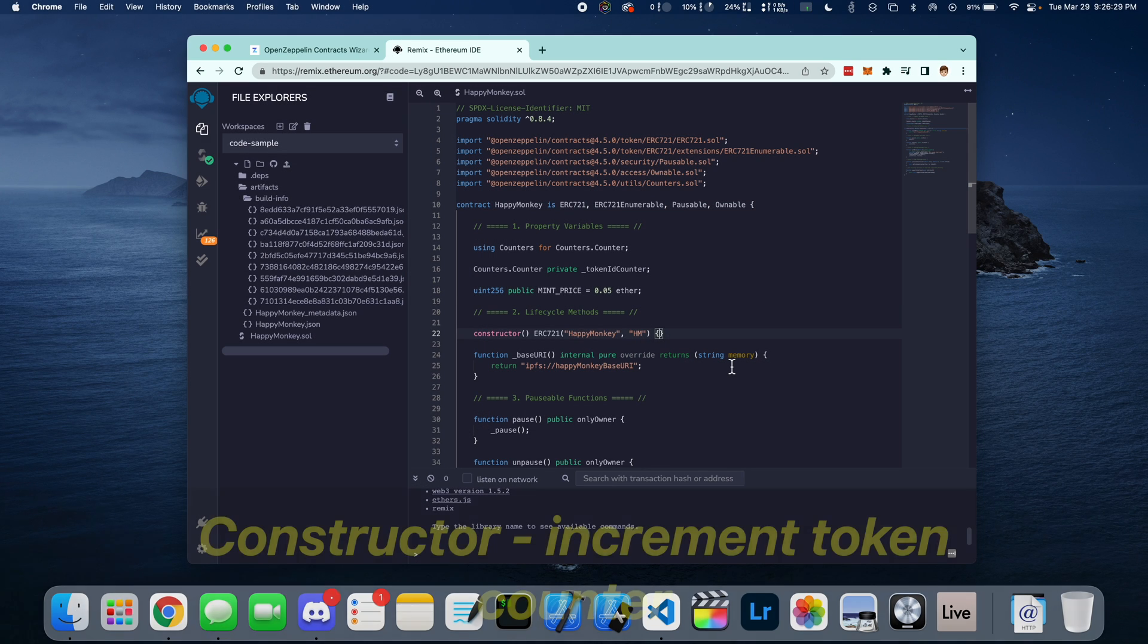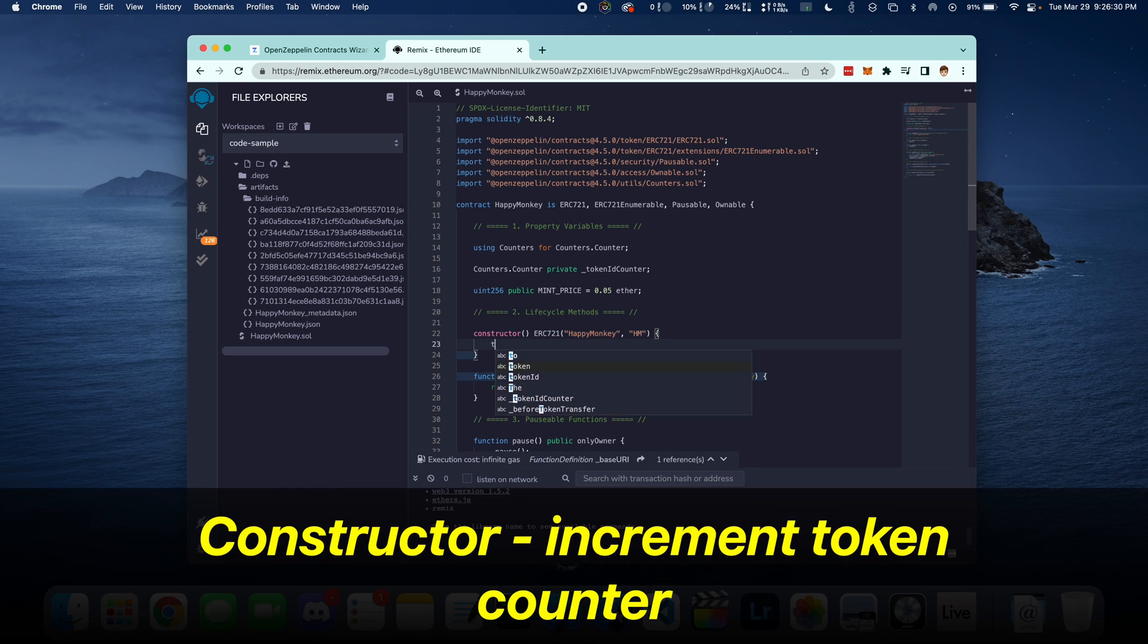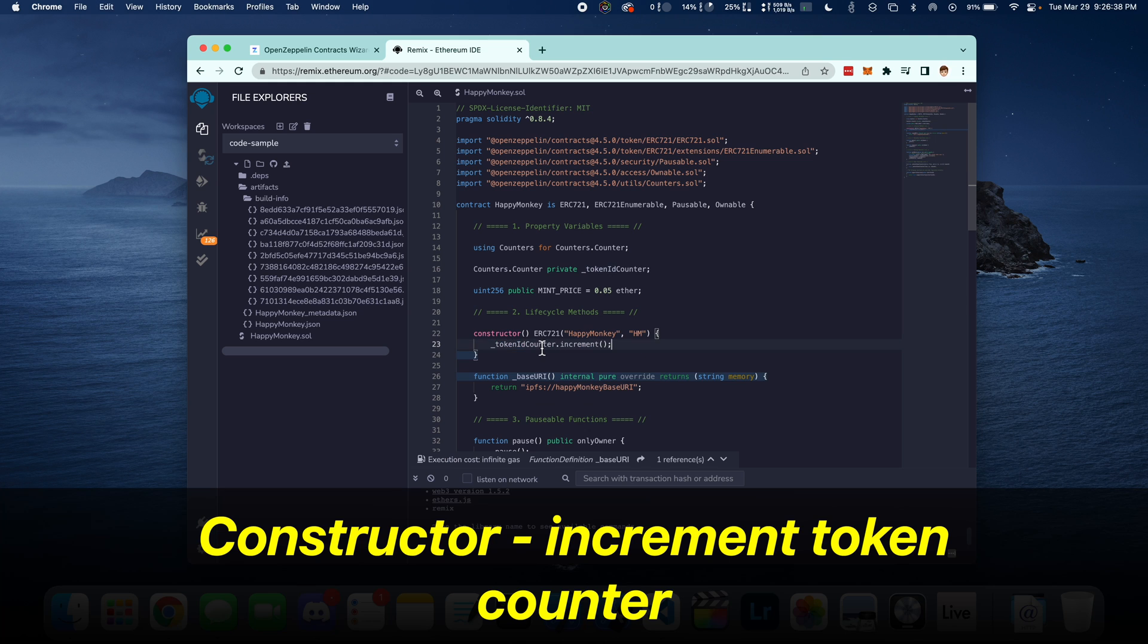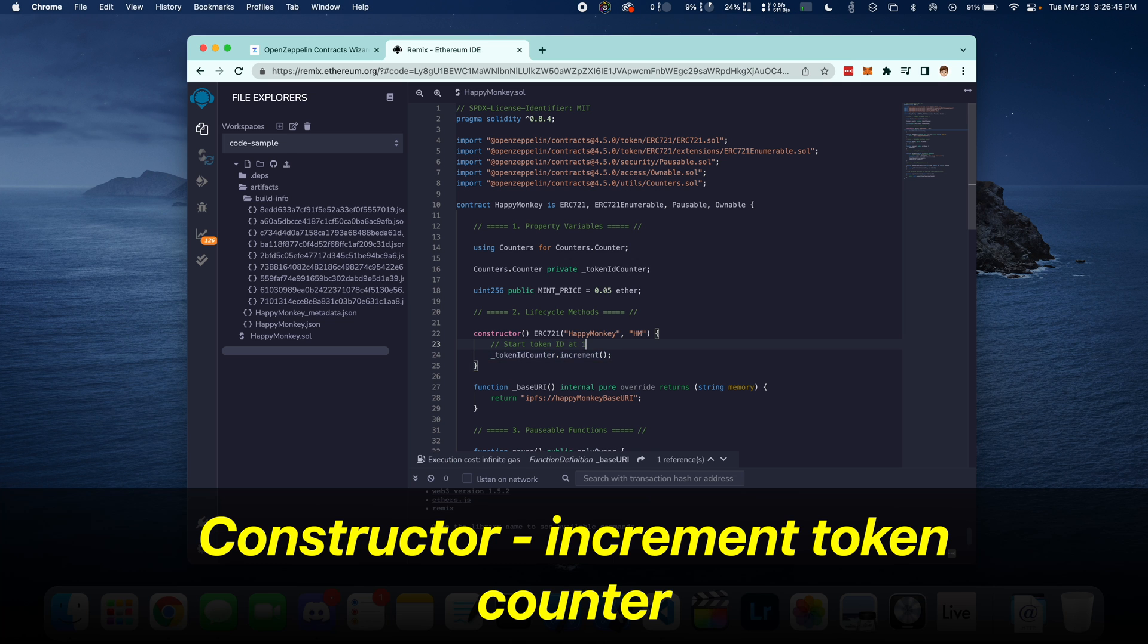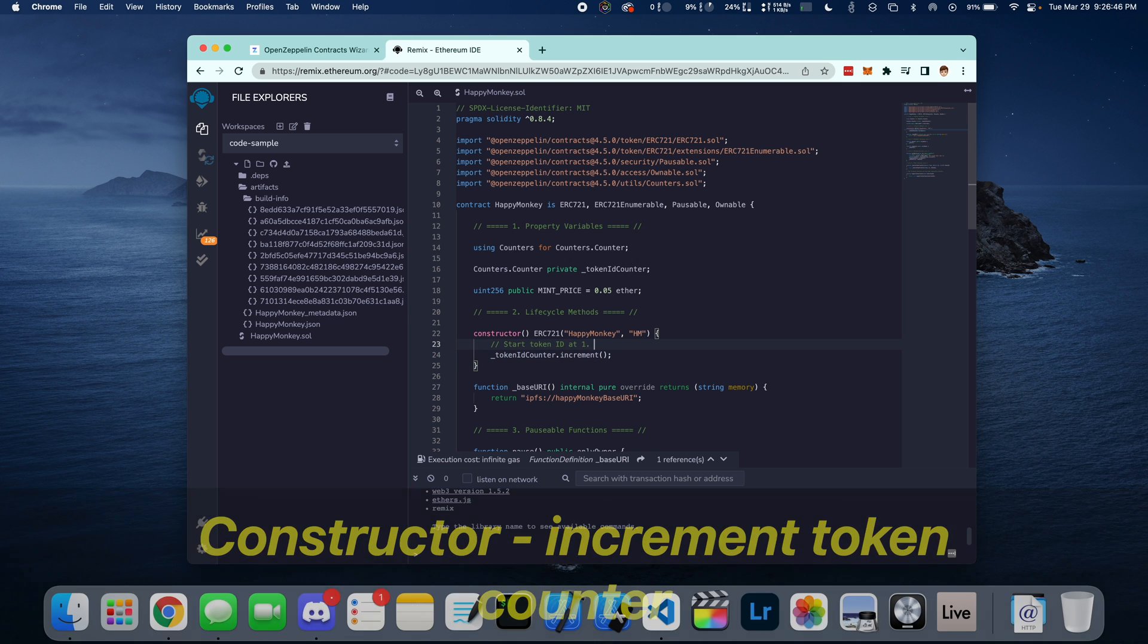Next, let's go into Constructor and increment the TokenCounter. By default, the TokenCounter starts at 0 but we want this to start at 1, which is a more natural way of looking at the Token IDs.